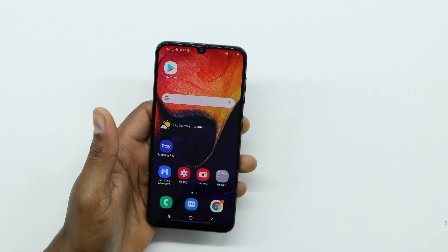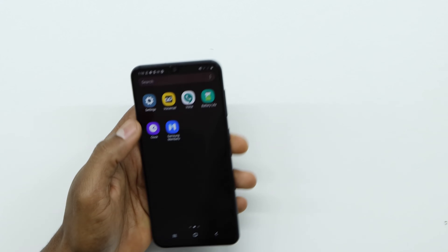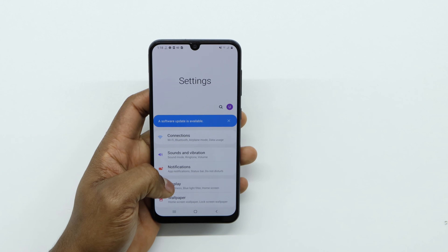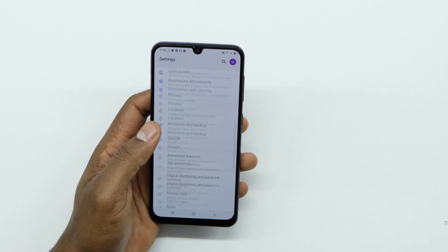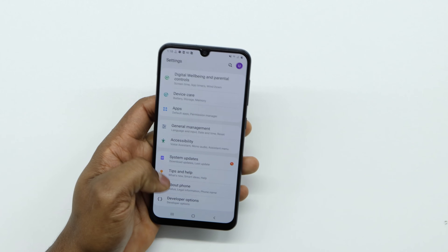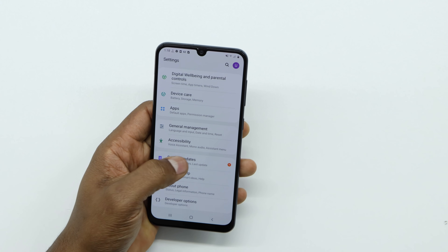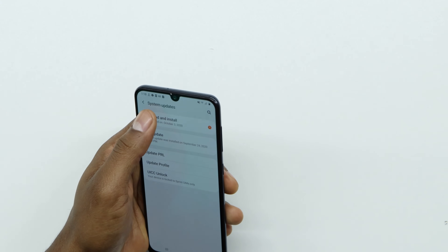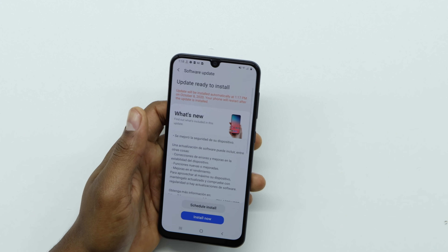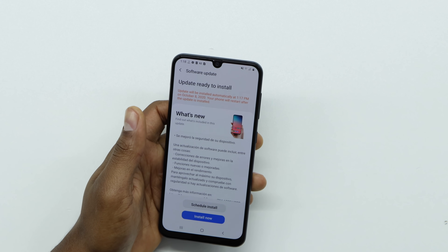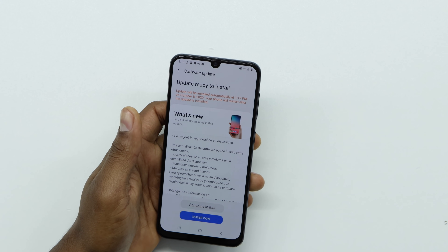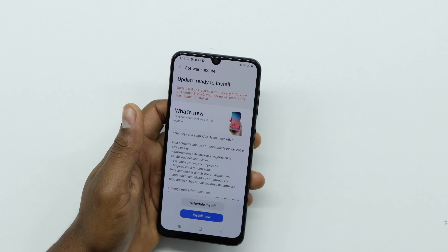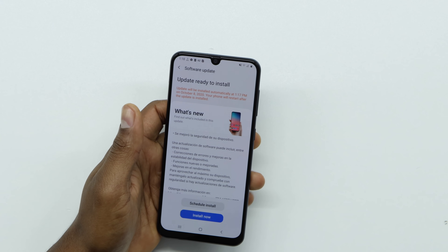The first thing you have to make sure is you don't have an update available. For that, you gotta go to Settings, scroll all the way down, and go to System Updates. If you have new software available to install, you will have to do it, because it might be the reason the apps are crashing.